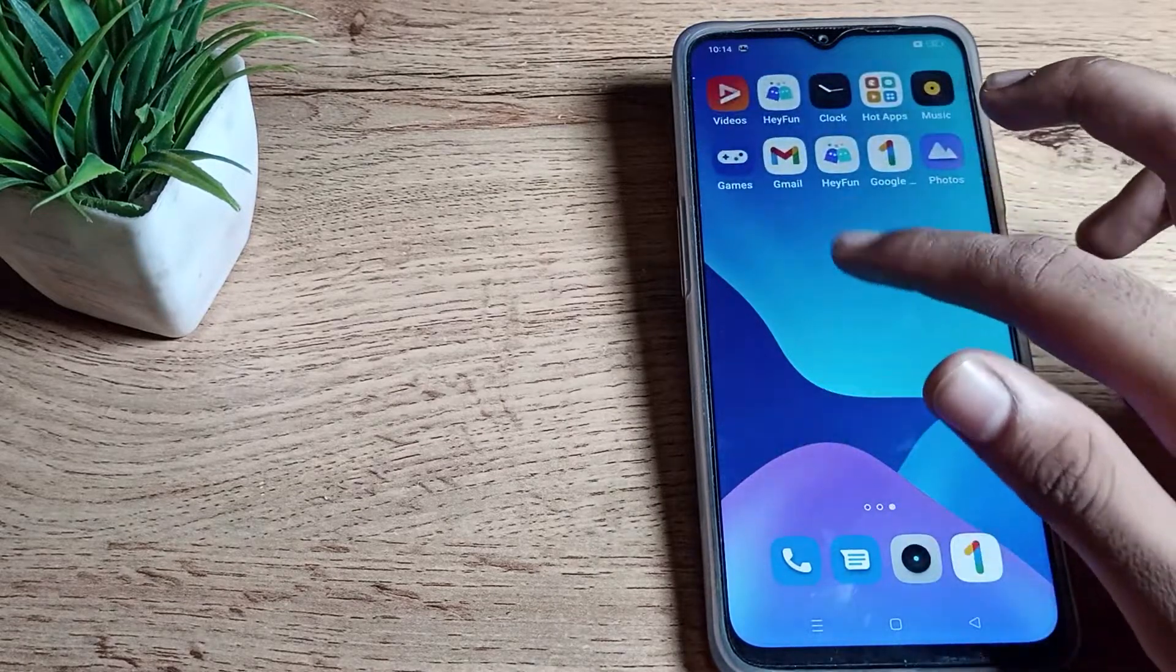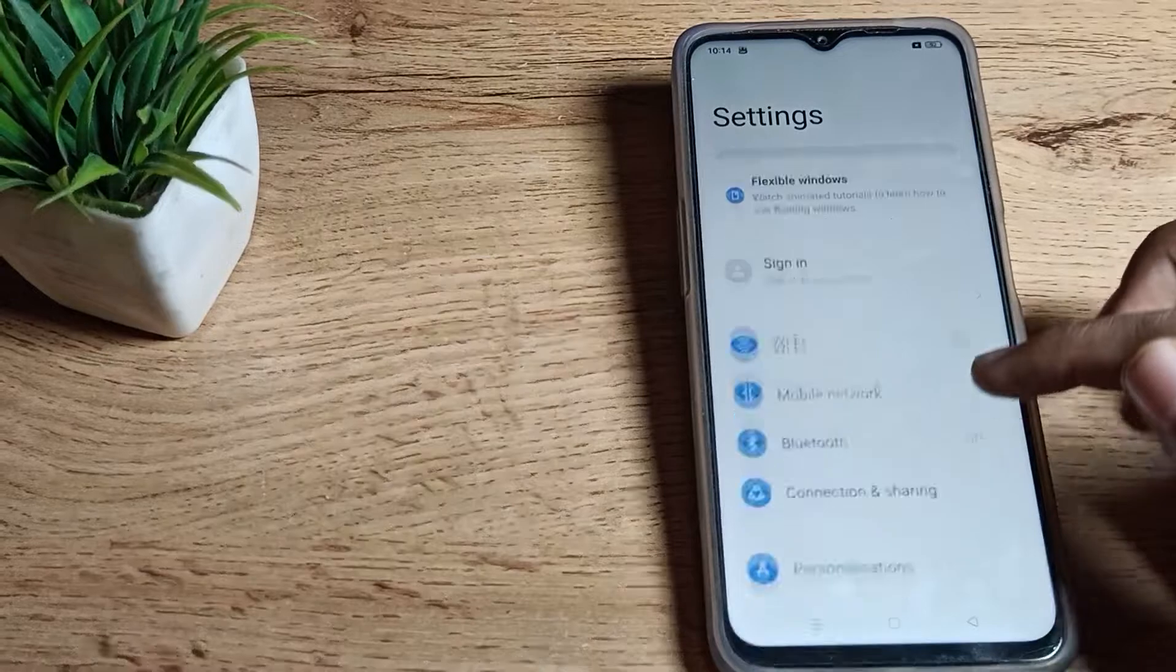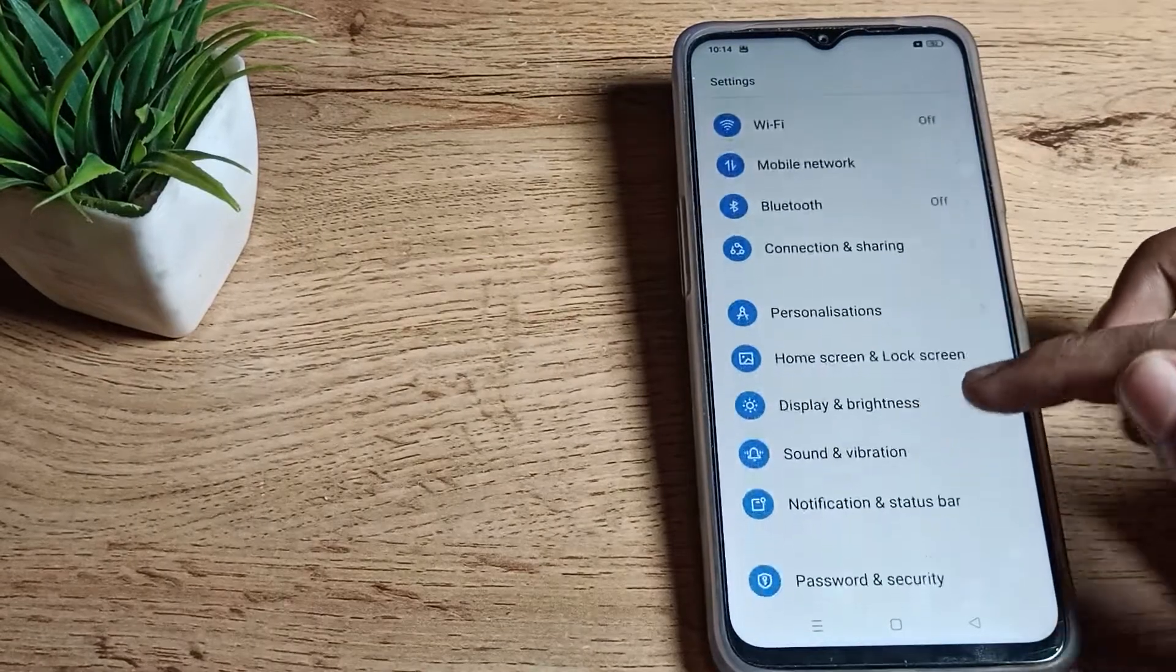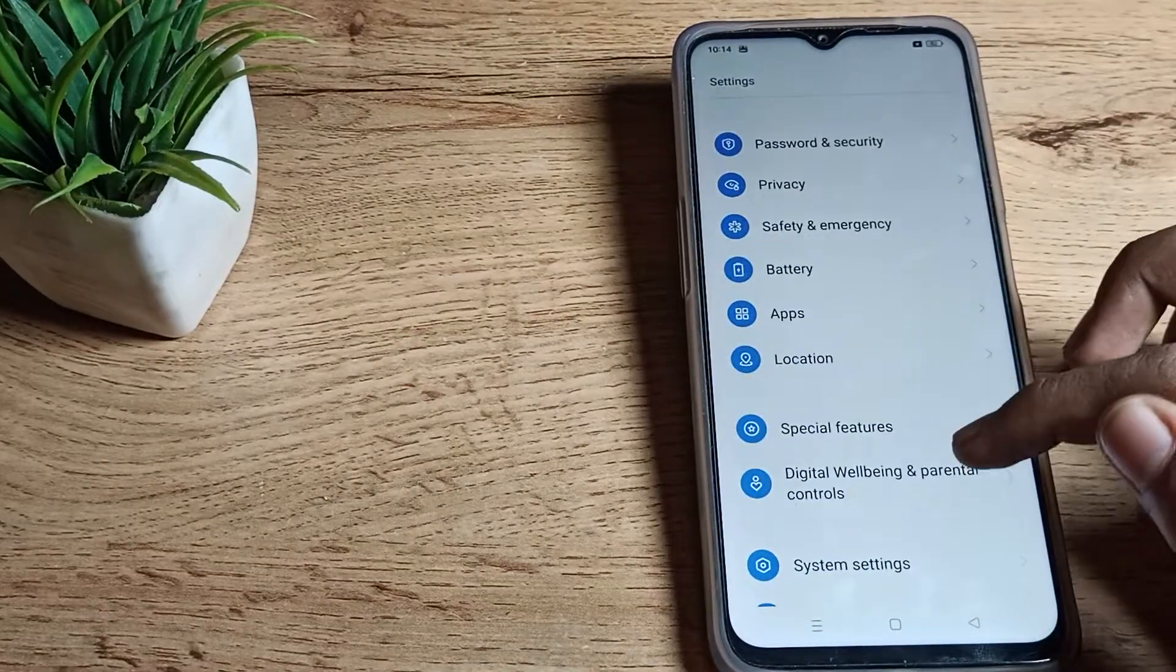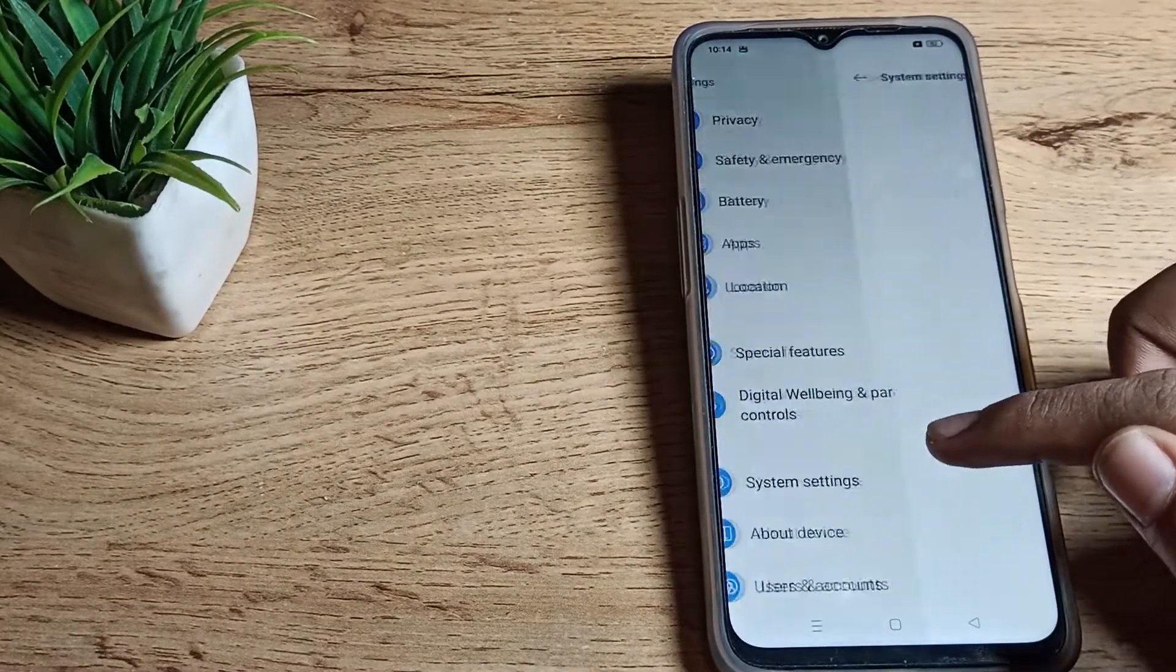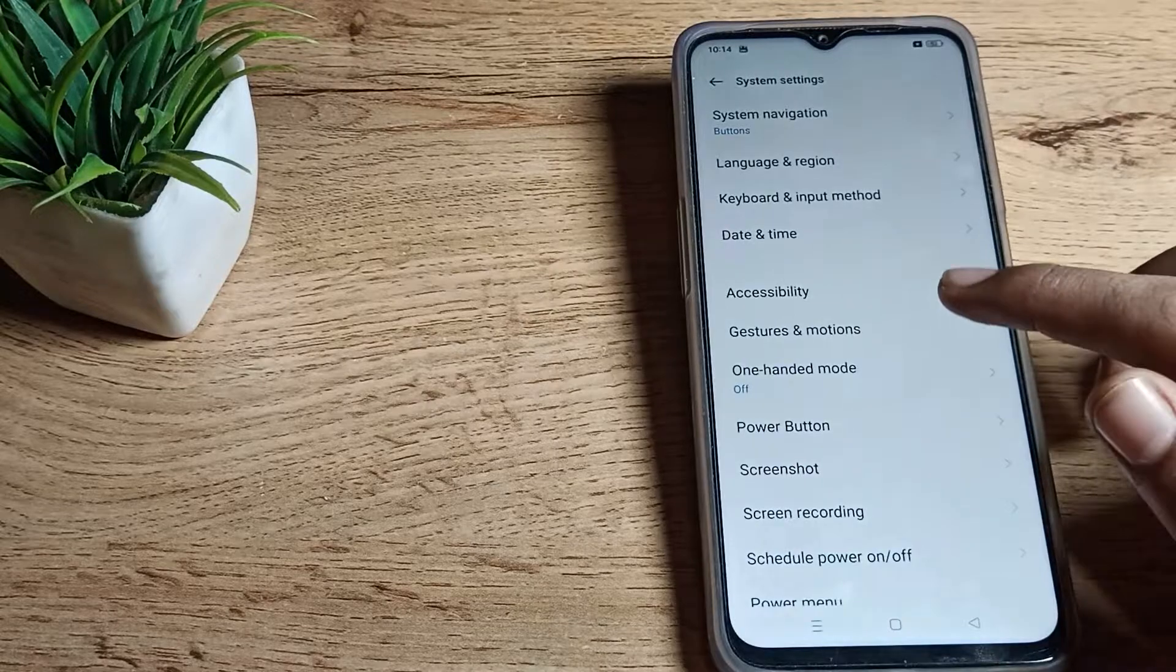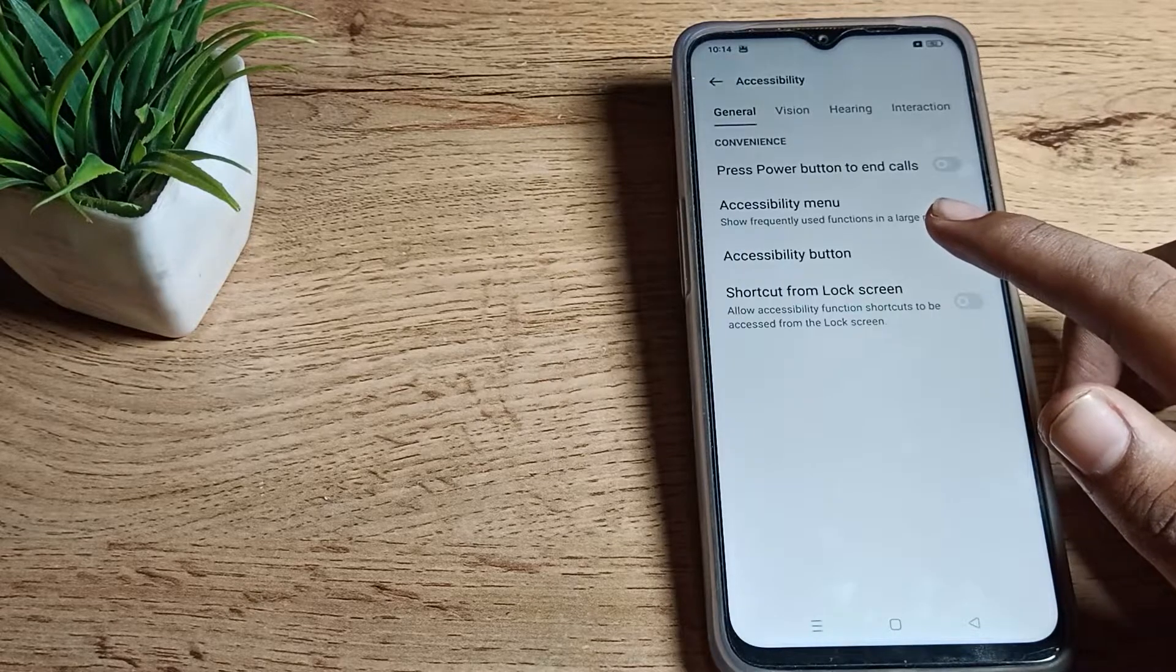First of all, open your phone settings to enable TalkBack. Then scroll down. Once you can see your system setting, tap here. Click on your accessibility setting.